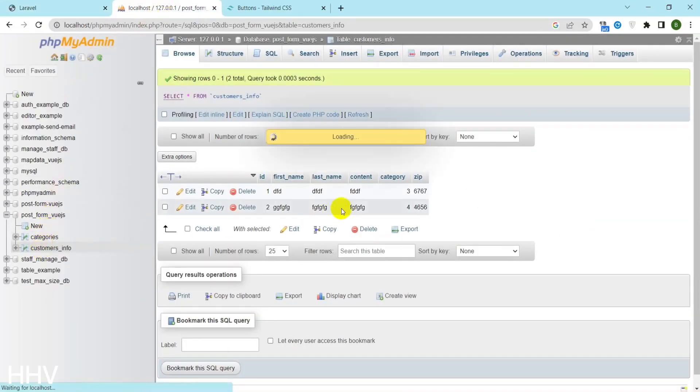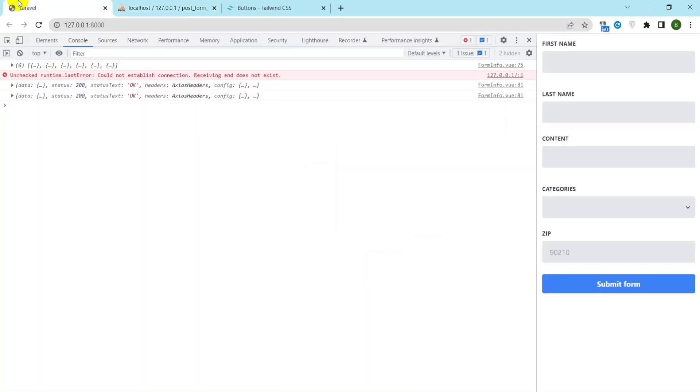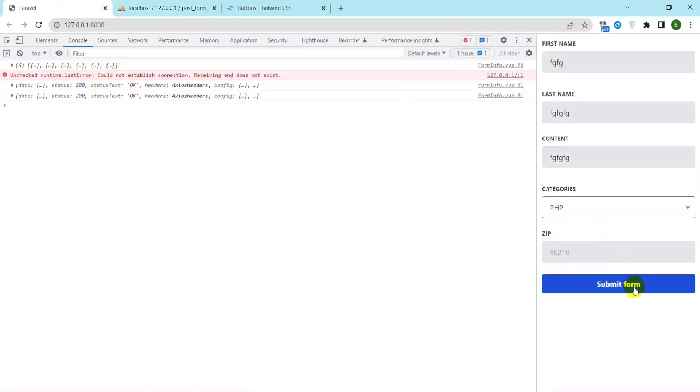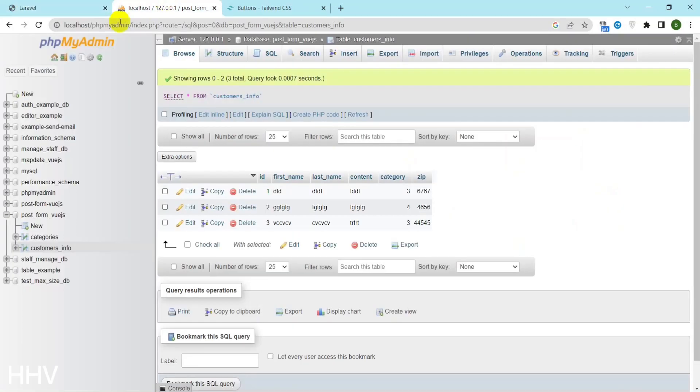Data has been inserted. My simple tutorial is done. Thanks for watching. Bye bye.